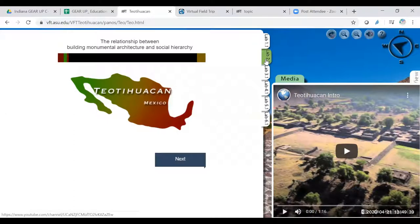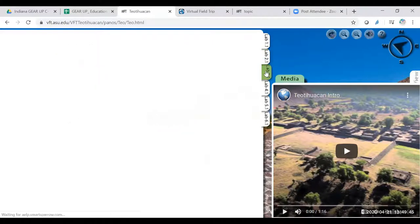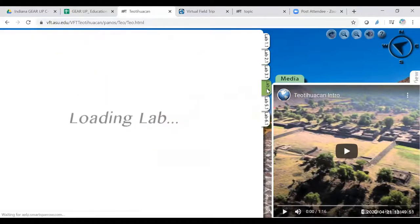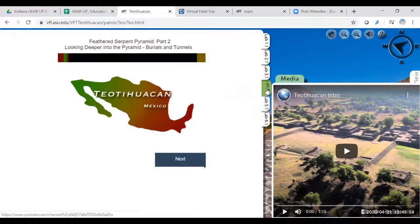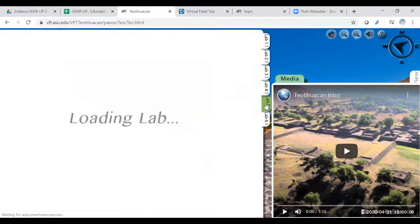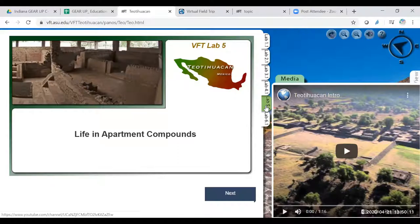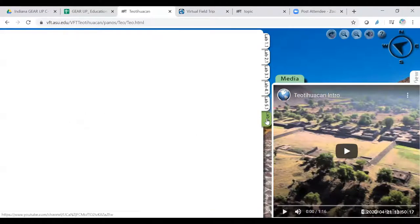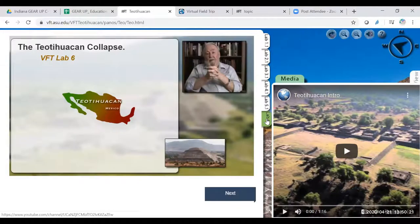The second lab is the relationship between building monumental architecture and the social hierarchy. Lab three, investigating architecture and iconography. The third one is looking deeper into the pyramid, the burials and the tunnels, which is the area I would like to go to and would be something I am interested in my kids learning about. Life in the apartment compounds, very interesting in the architecture itself. And then the final lab that you could choose is talking about the collapse of the empire itself.